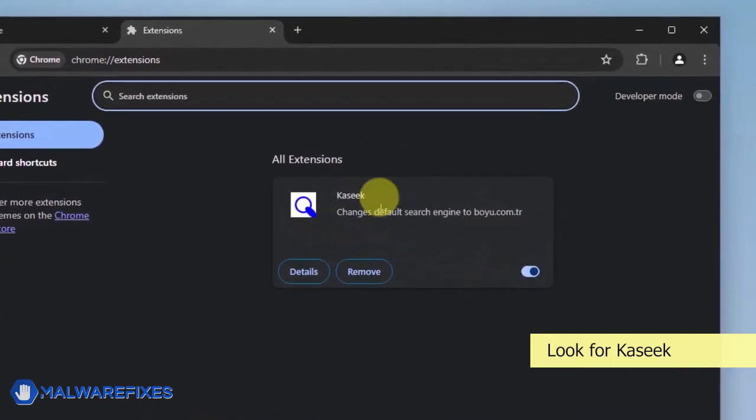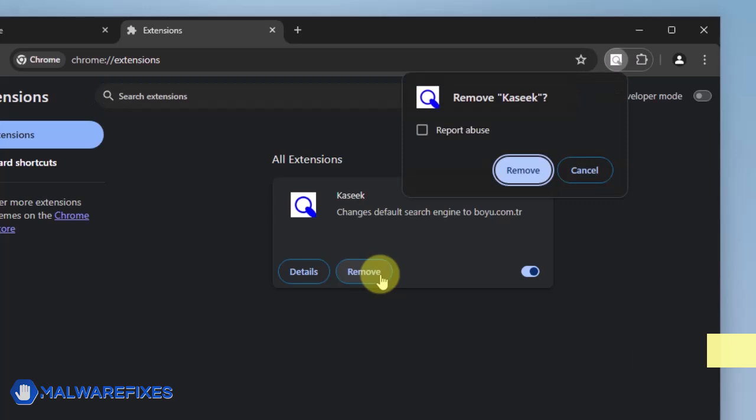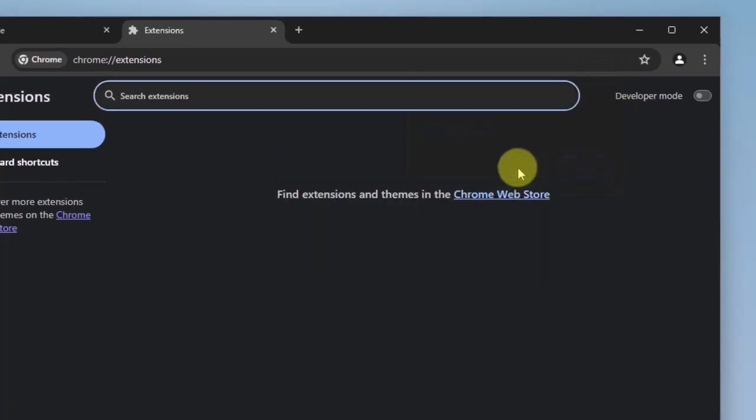Look for the CASIC extension and then click the Remove button. In the Confirmation window, click the Remove button again. You can now close the Google Chrome browser.